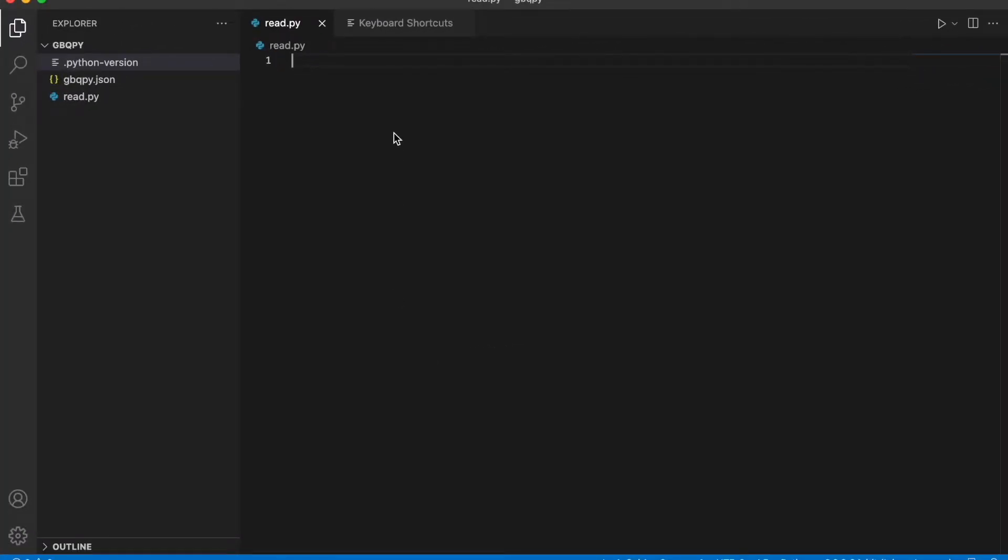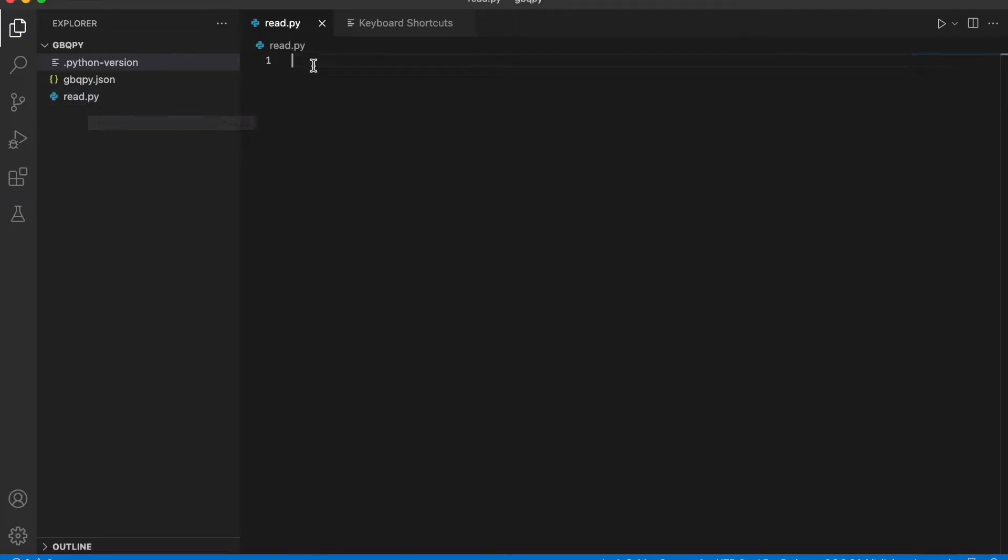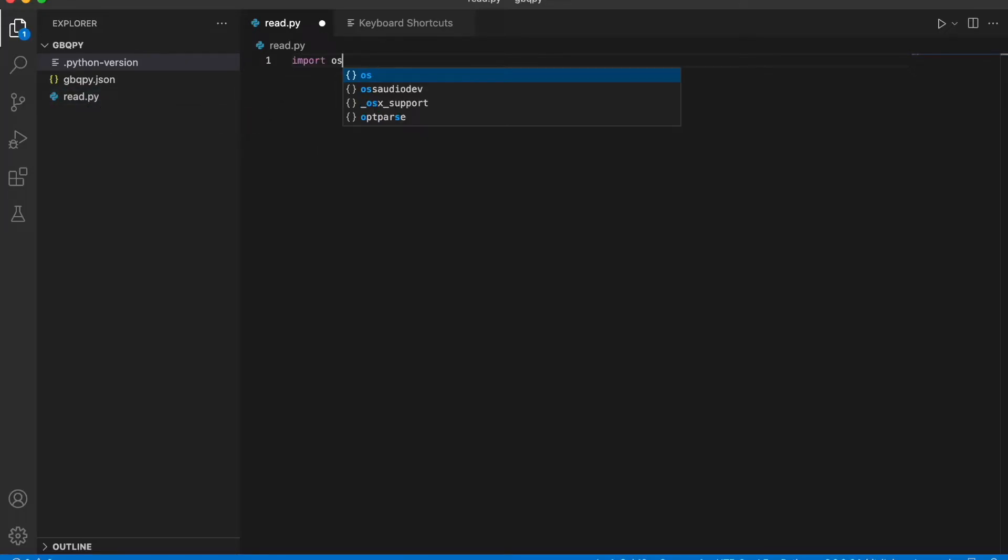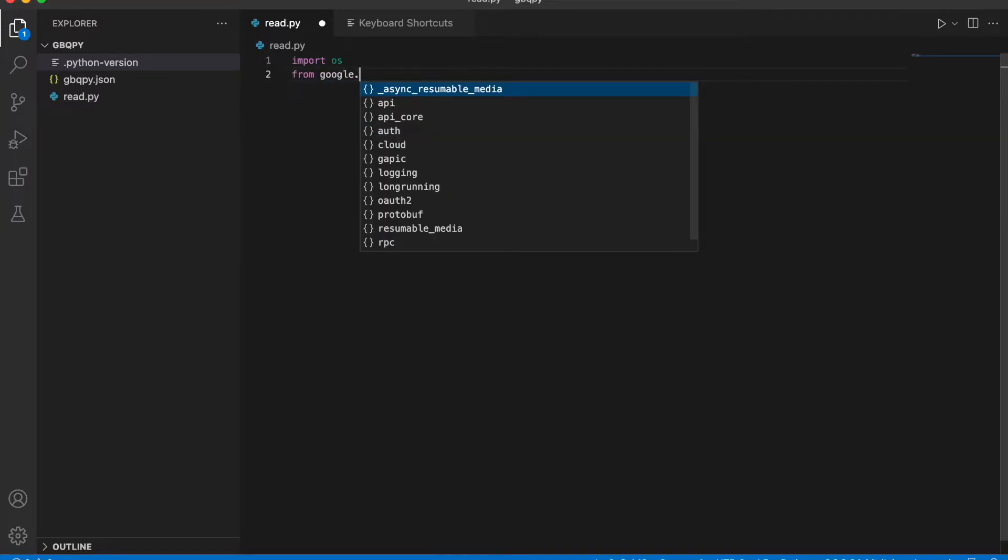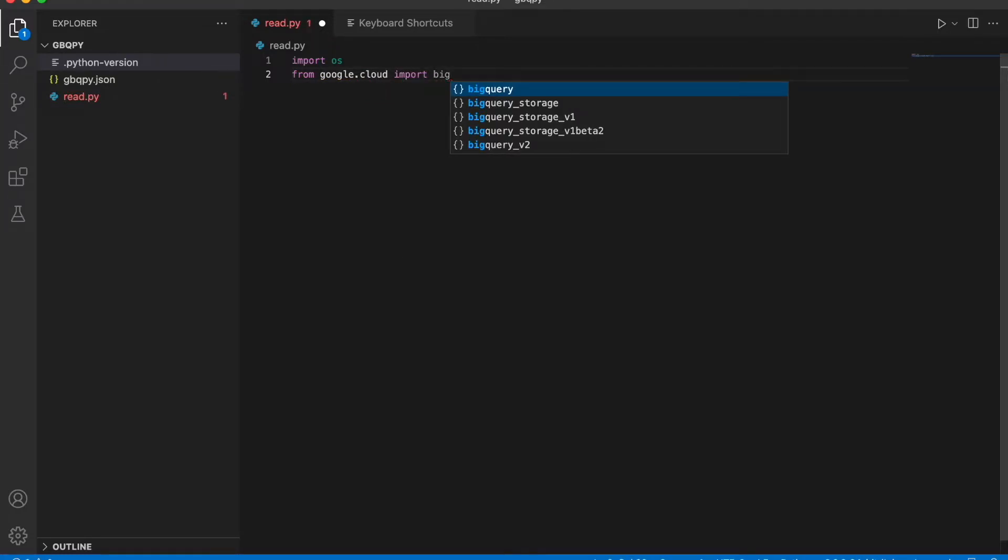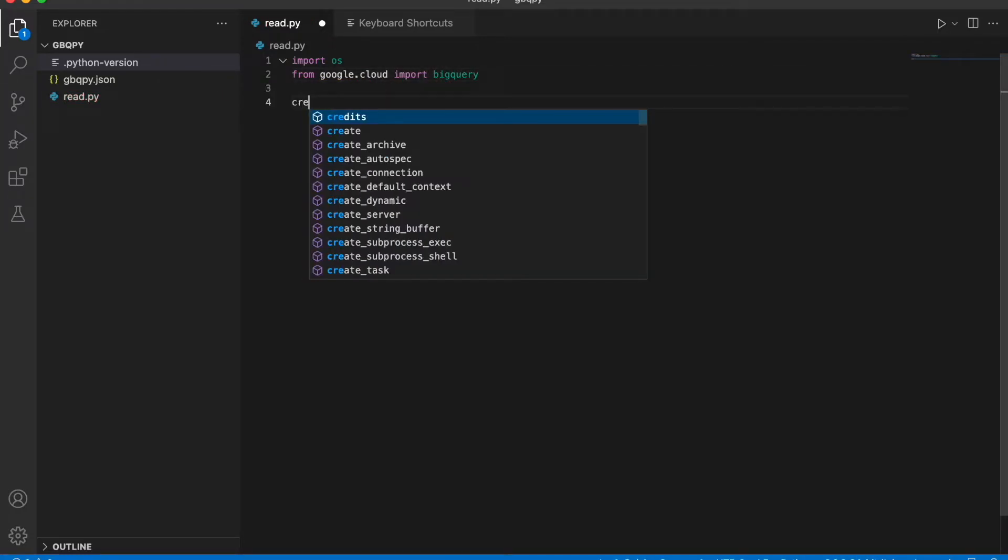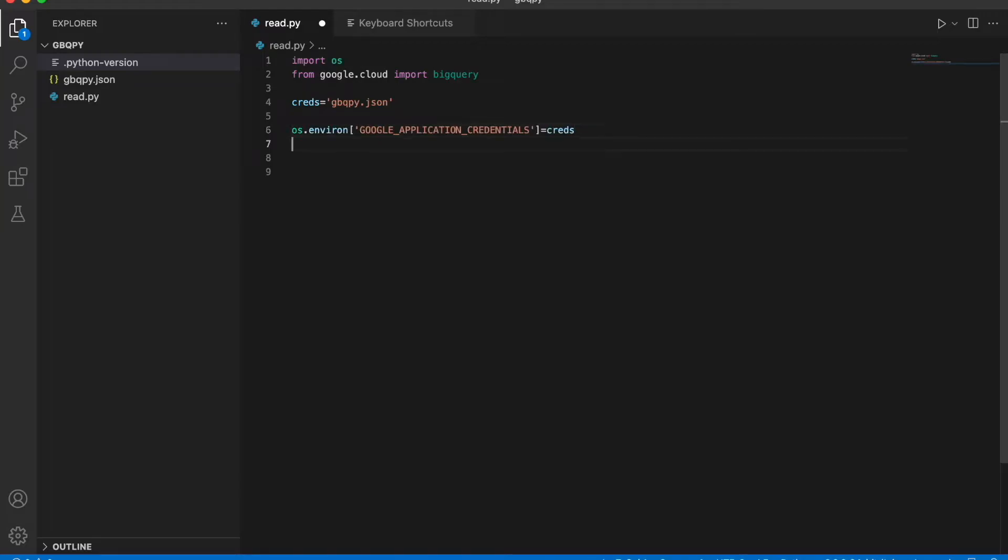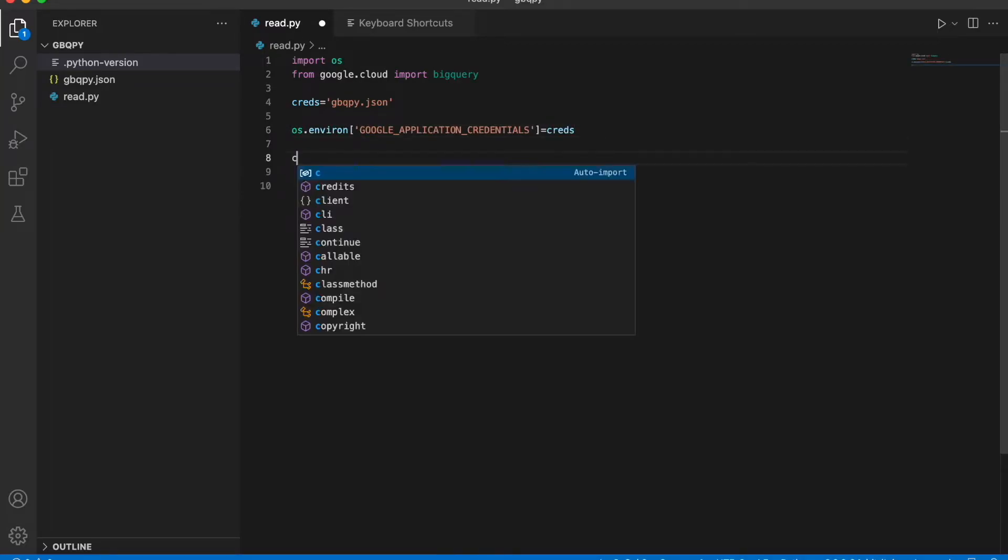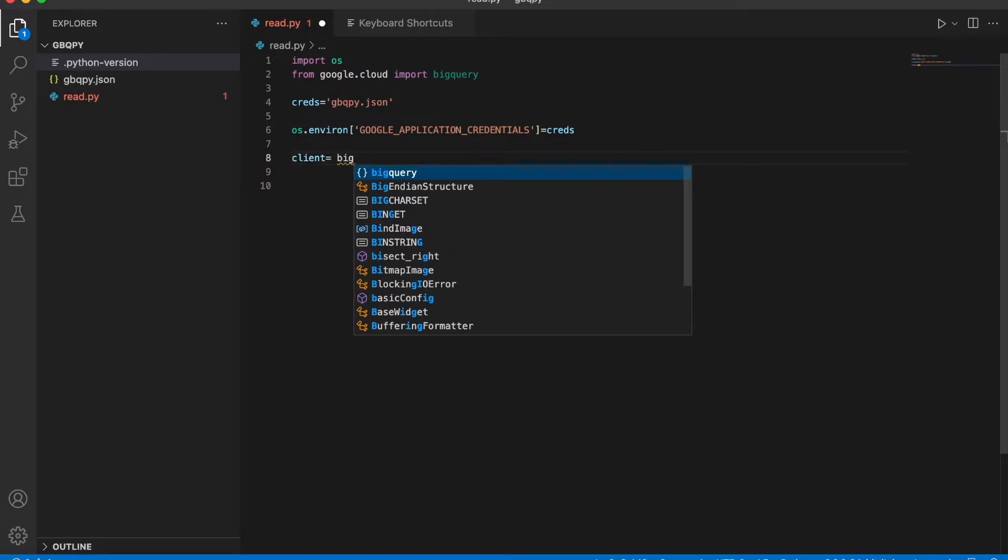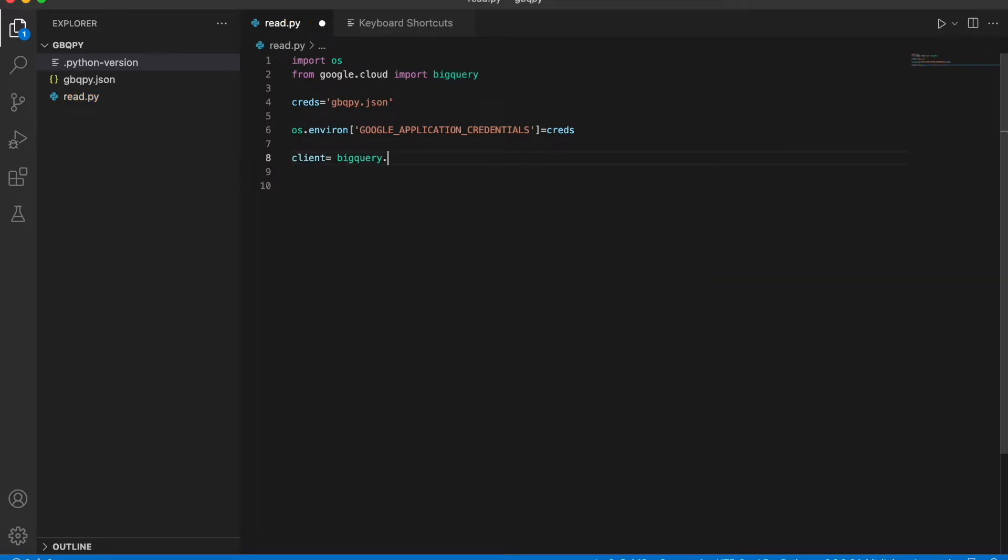All right, I've opened the project in VS Code. We have our JSON key here and I've created a file called read.py. Let's import OS because we need to extract the key. Then we're going to import BigQuery from google.cloud. Then we need the credentials, gbqpy.json. There we go. Then we'll import the credentials into the OS environment and define our client. Client equals bigquery.client.